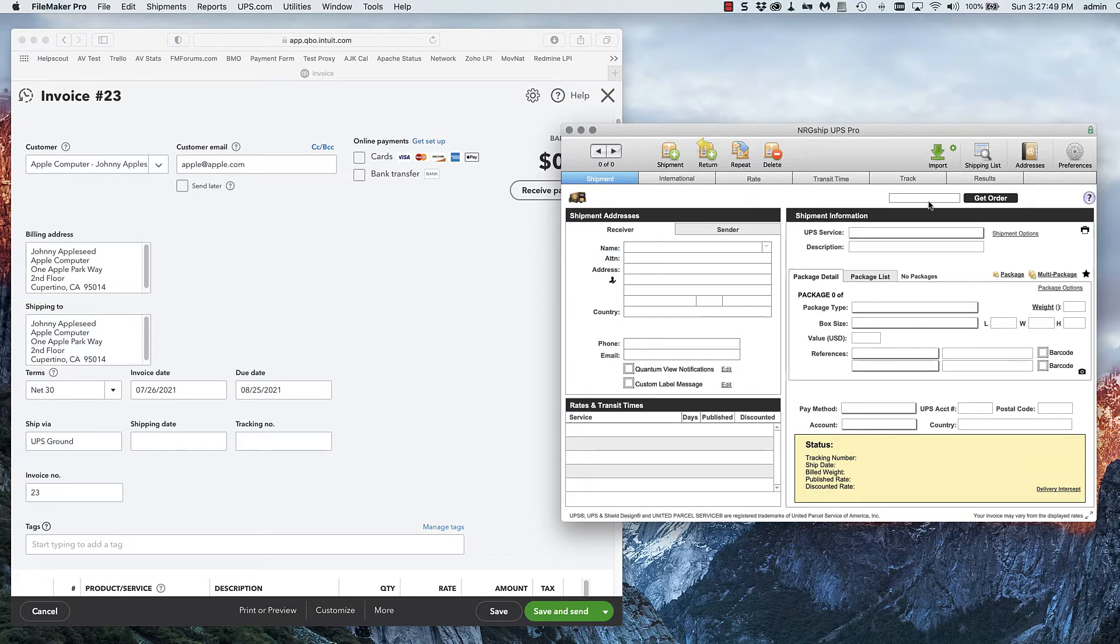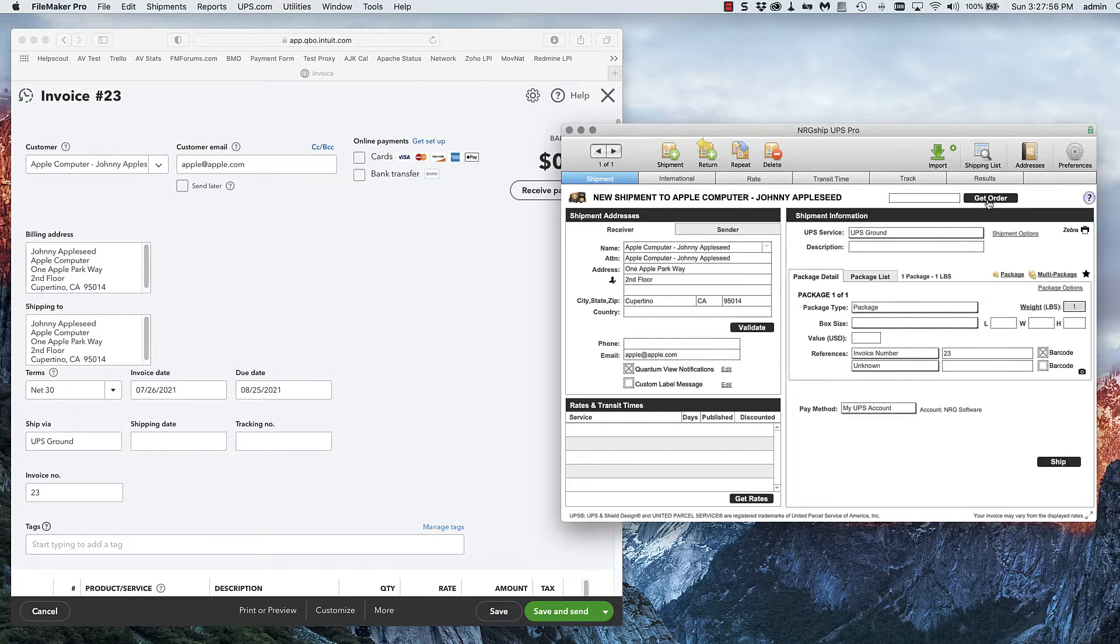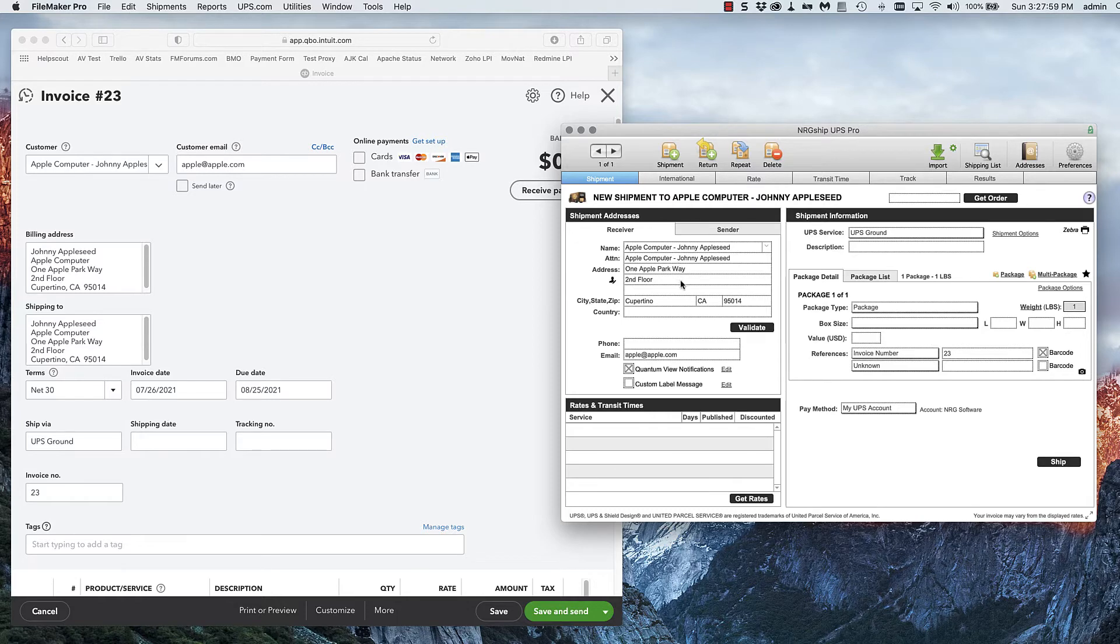I'm going to go into NRGship UPS Pro, enter my invoice number and press get order. It now grabbed all of my order information out of QuickBooks including the invoice number and email address.